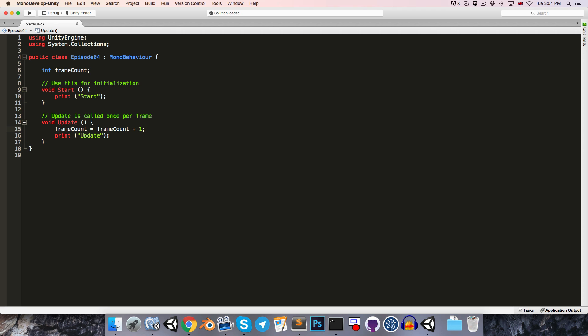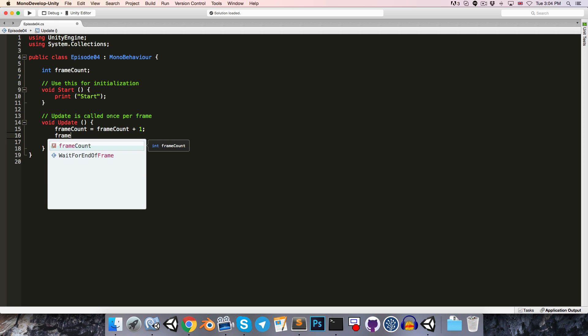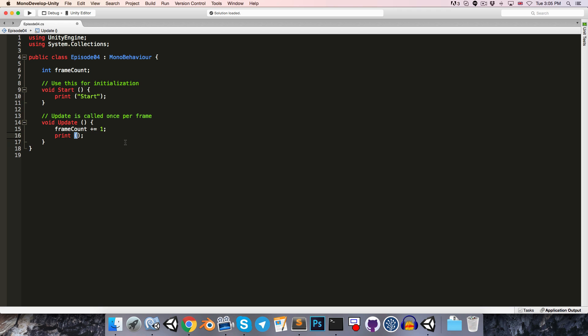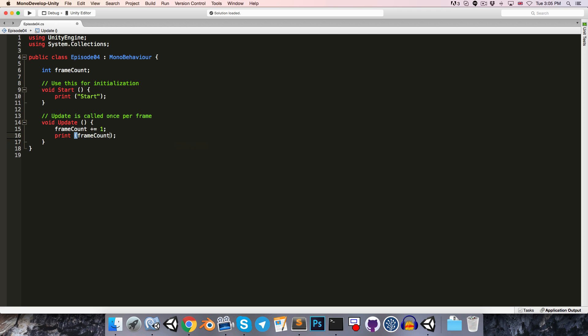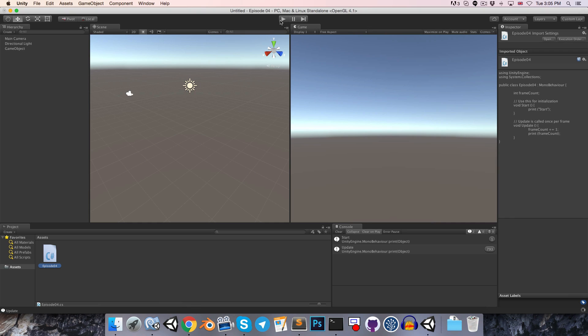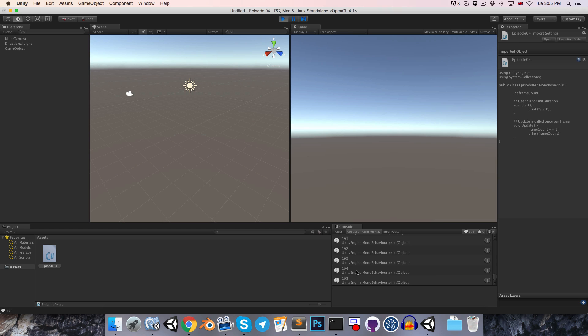So we can say frameCount is equal to frameCount plus 1. Now, there is a shorthand way of writing this, which is simply frameCount plus equals 1. This is saying that 1 gets added to the original value. So you'll generally see this instead, because it's of course much shorter. Let's now print out our frameCount. So we can say frameCount. Then let's save this and go into Unity to run it.